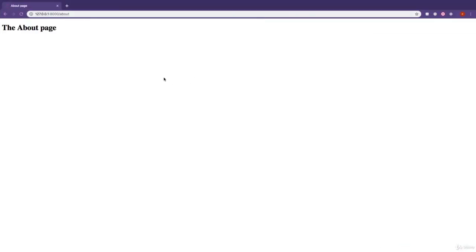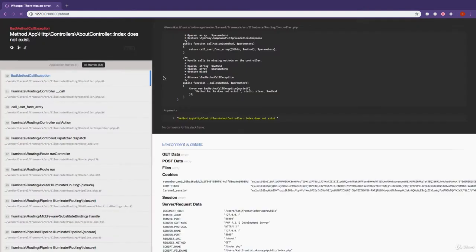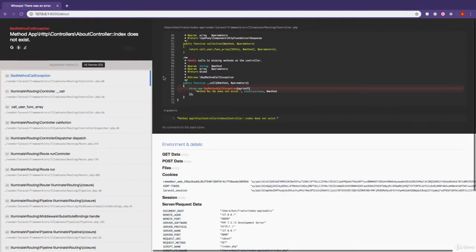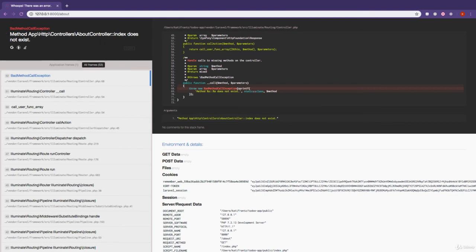If we come back to our application and refresh, you can see it says MethodIndex does not exist. Which means that the index method on the AboutController has not been created yet.